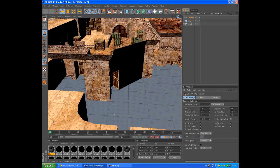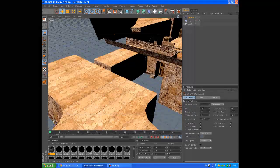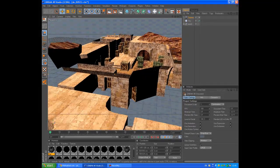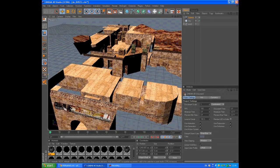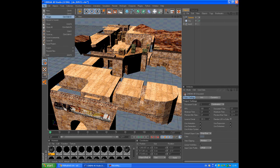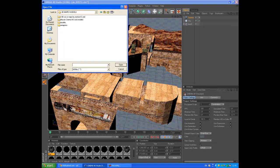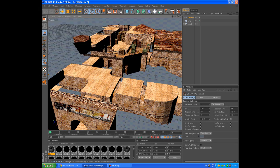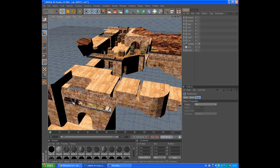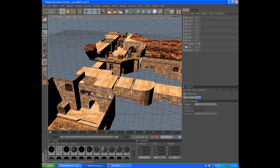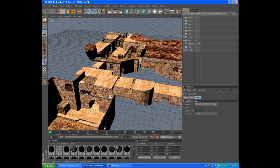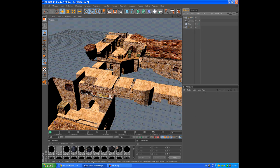Now we have the map imported. We're going to import our 3D players — go File > Merge, find your players in the models folder. It has imported all the players, and you want to use just one. Select all and deselect the one you want to use — for example, Gorilla — and delete the rest of them.